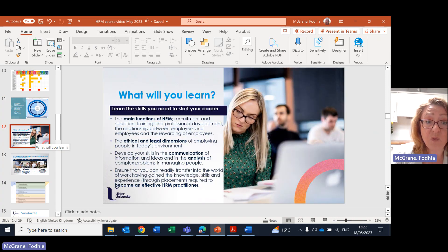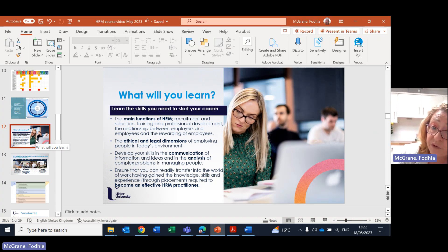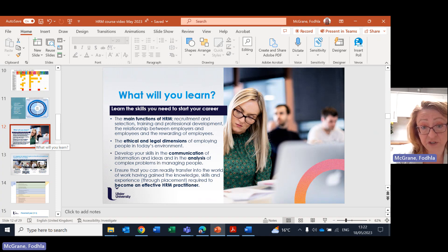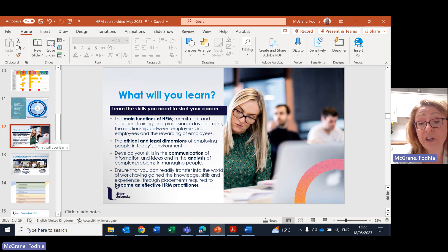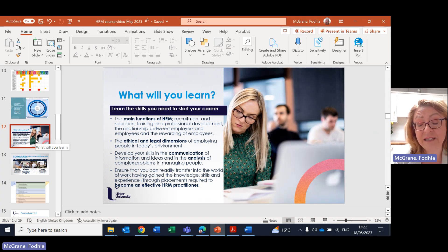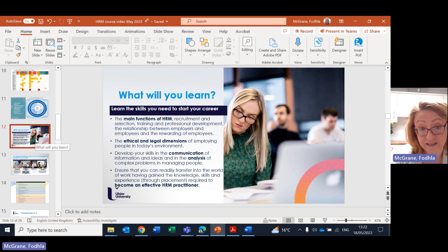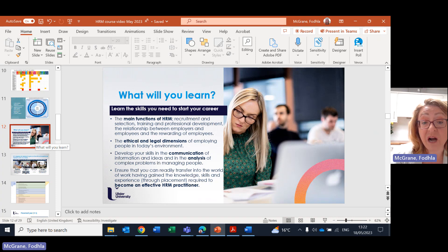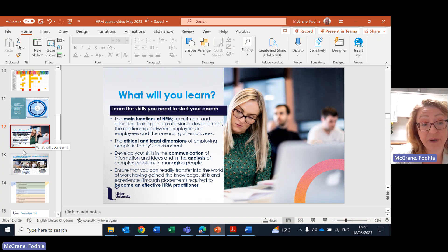So what will you learn? You learn the main functions of human resource management, the ethical and legal dimensions in relation to human resource management, the communication skills and the analysis skills, including digital analytics that you need for your career to become an effective human resource management practitioner.